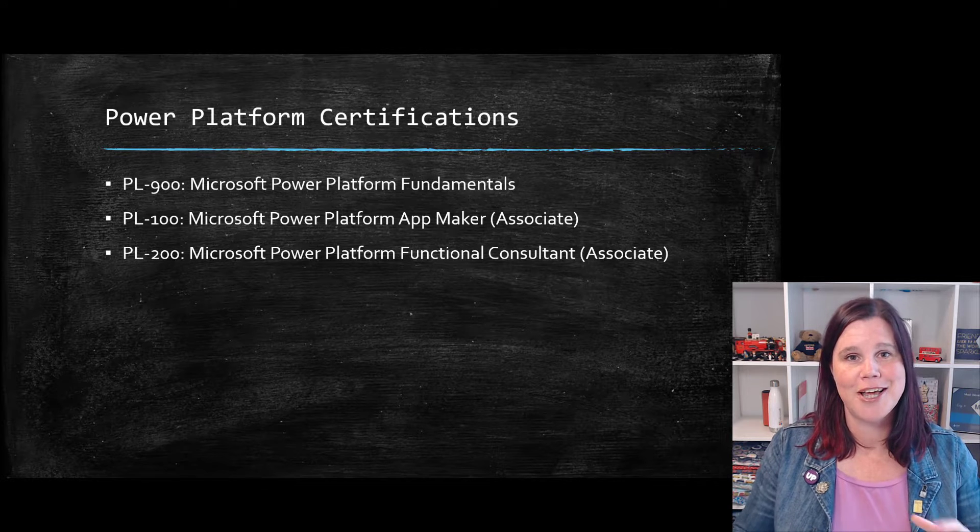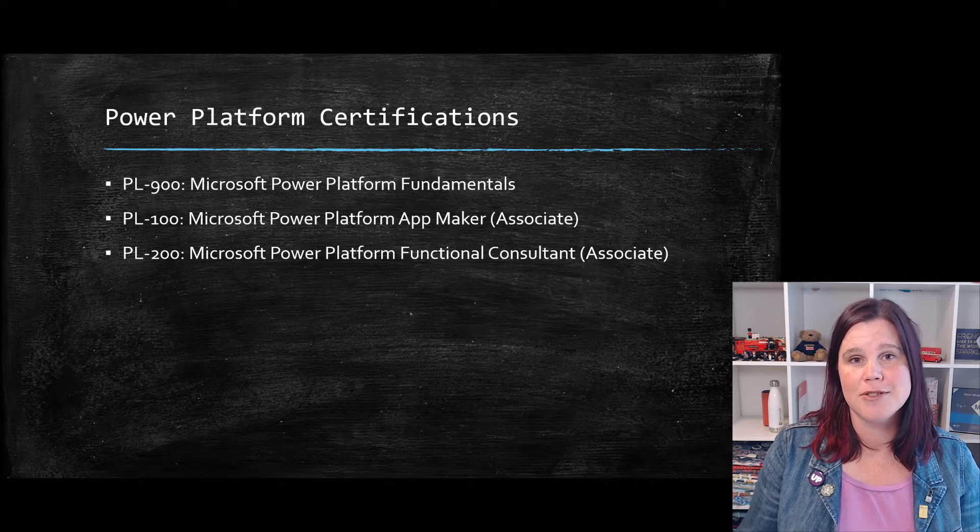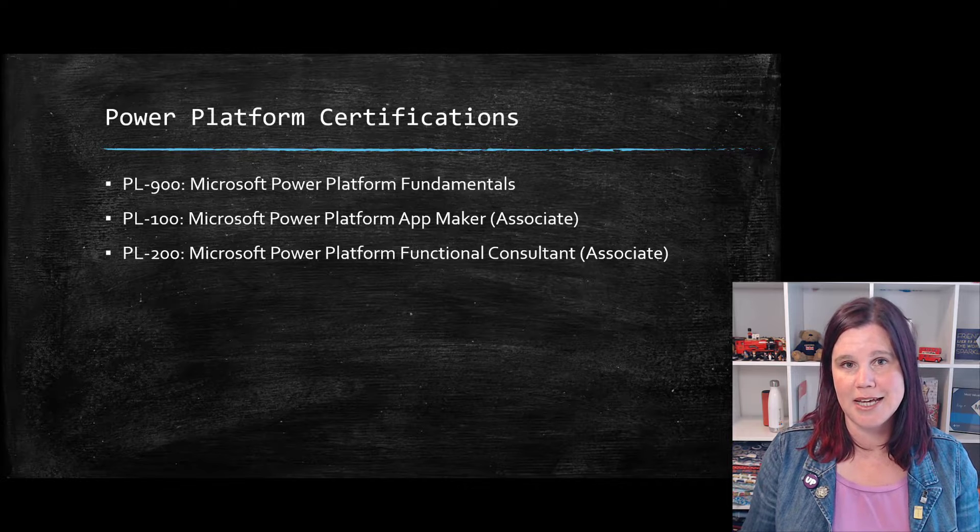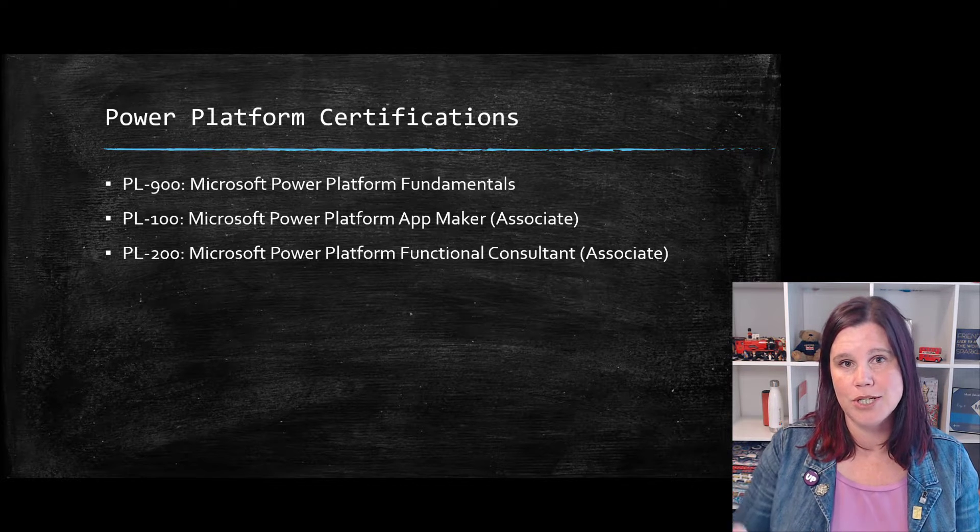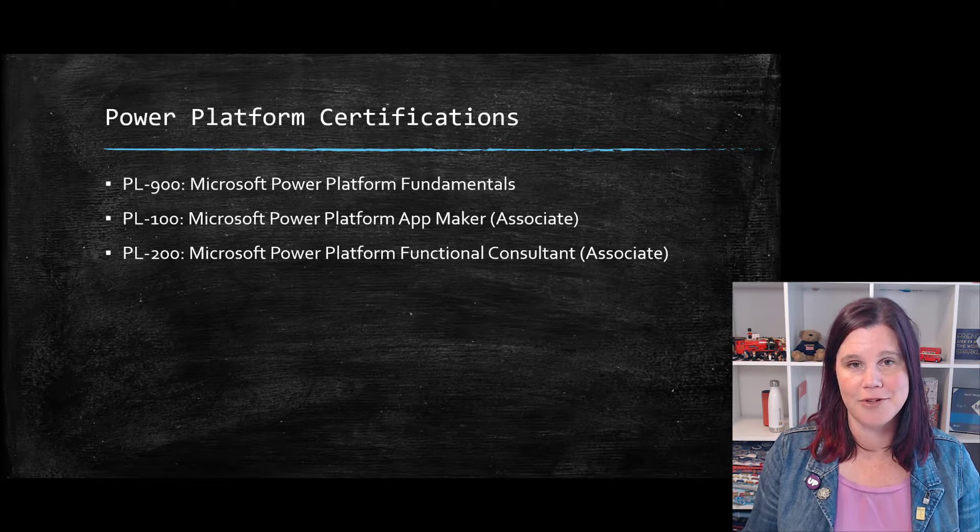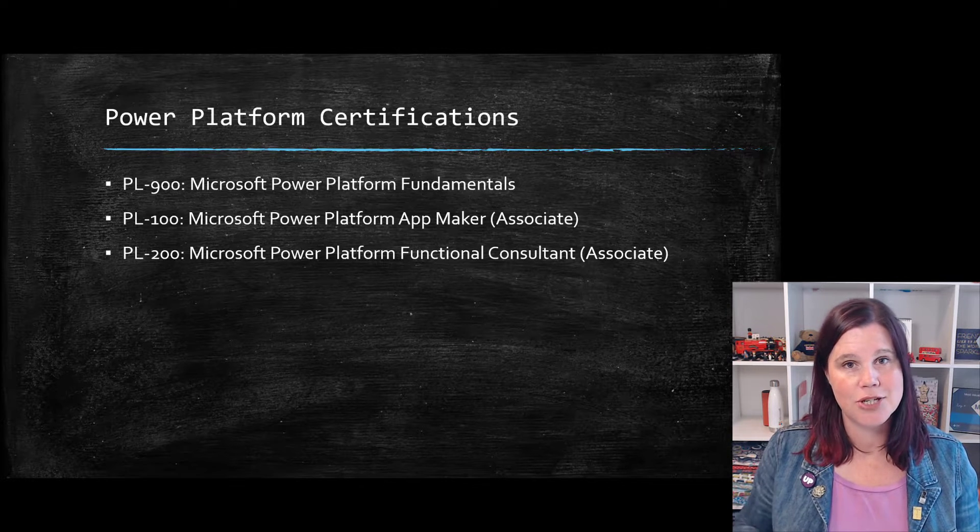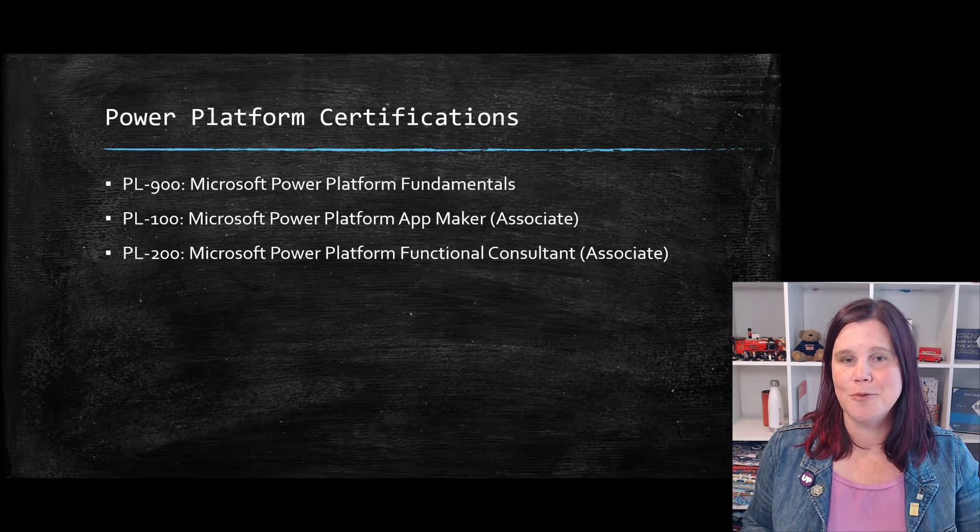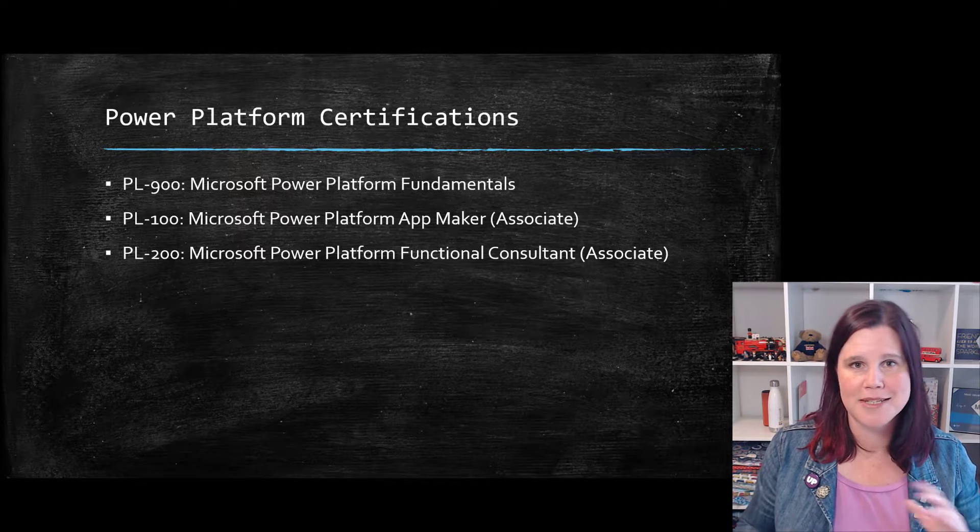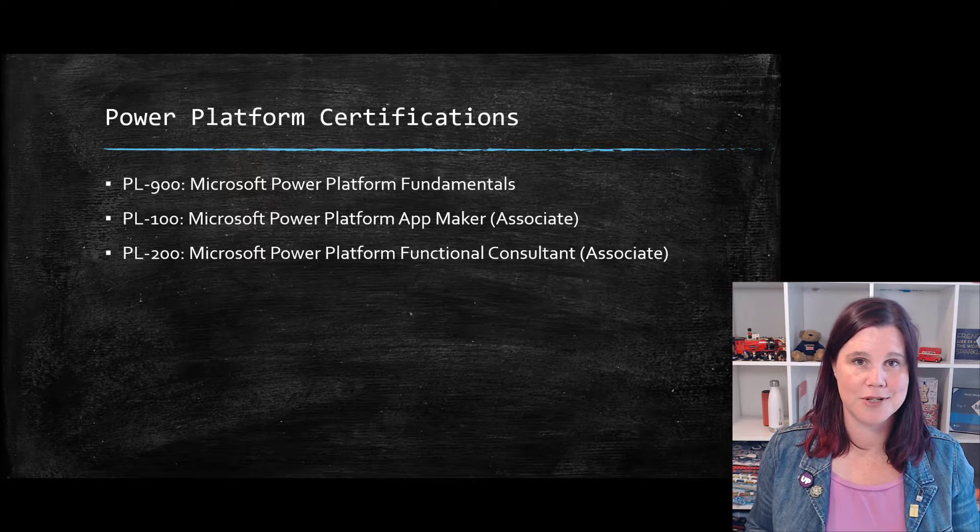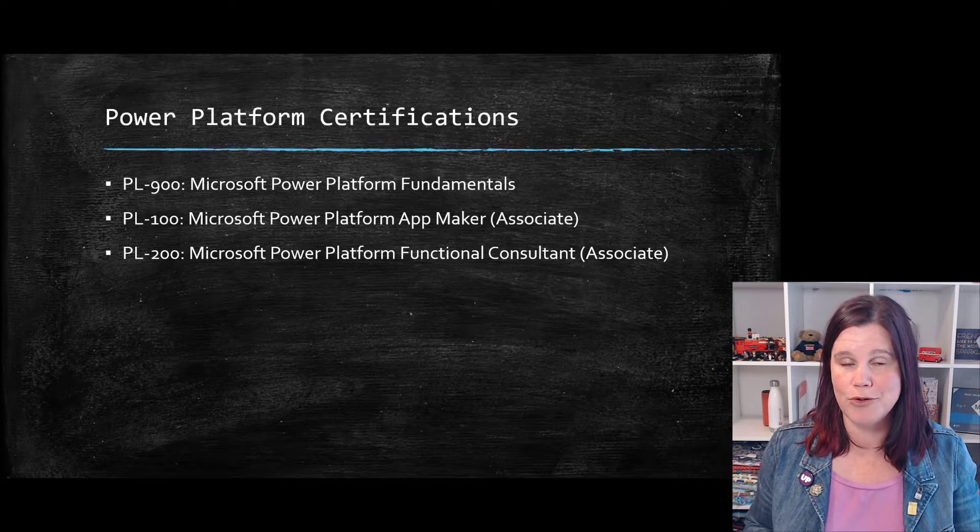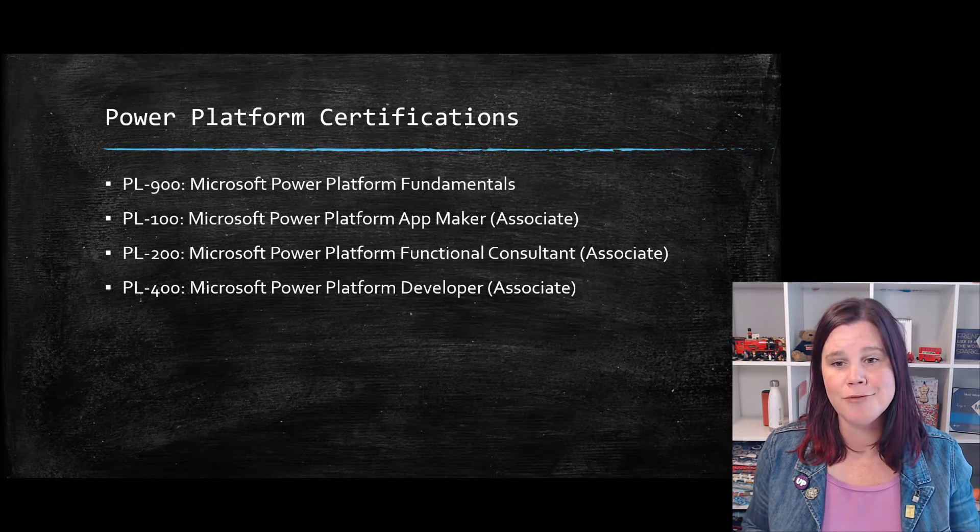So you actually have to know how to build and deploy a solution. It's also starting to test your skill set here in requirements gathering and things as well, which is not part of that 100 level exam. Now you can do these in sequence. It's actually quite a nice sequence because there is some overlap. So PL-100 App Maker, if you want to be someone who's hands on making apps and PL-200 Functional Consultant, if you're looking to, or if you do have a role as a consultant.